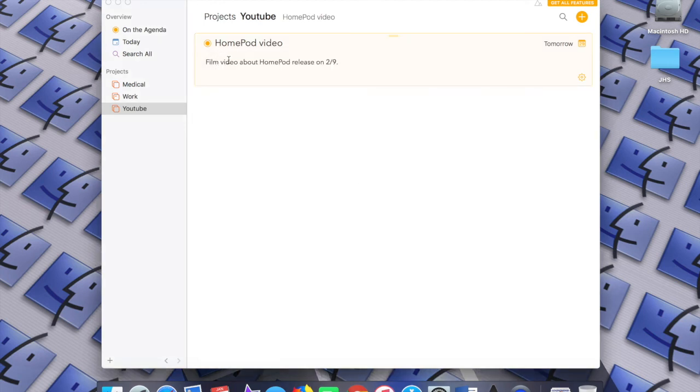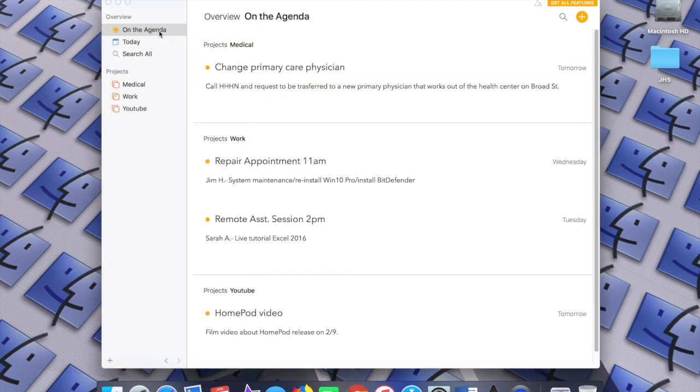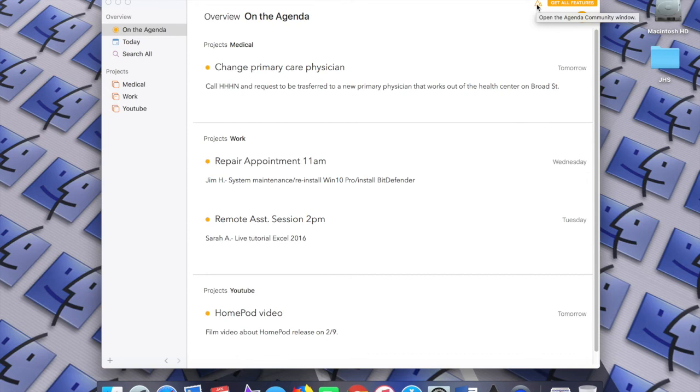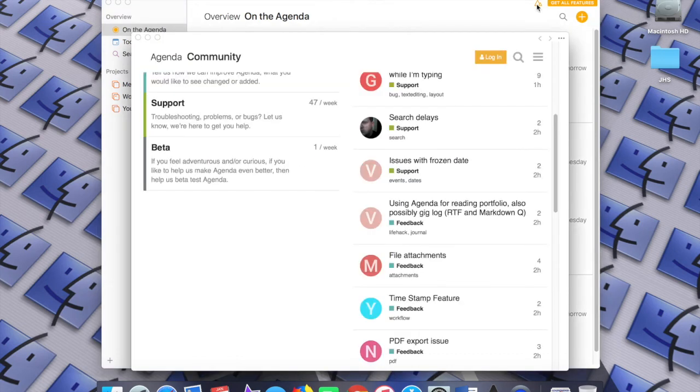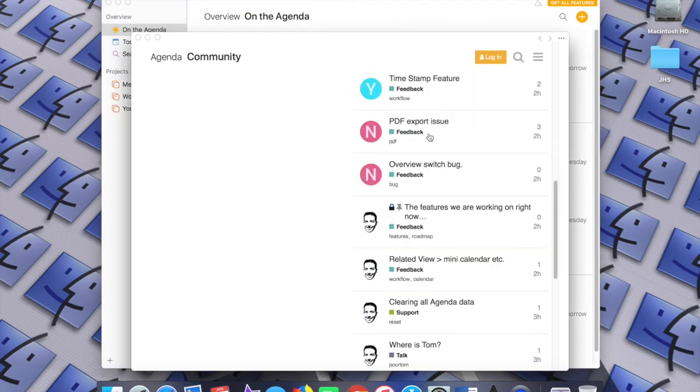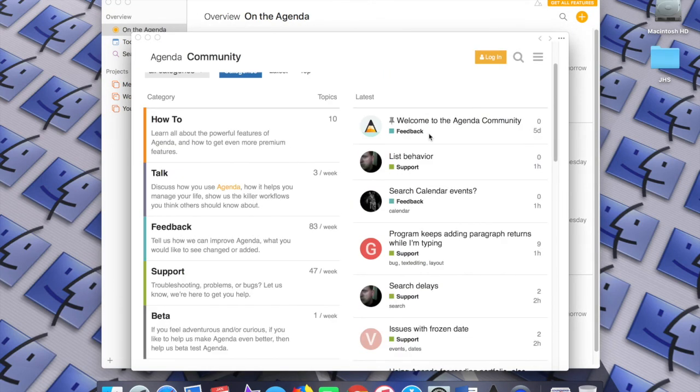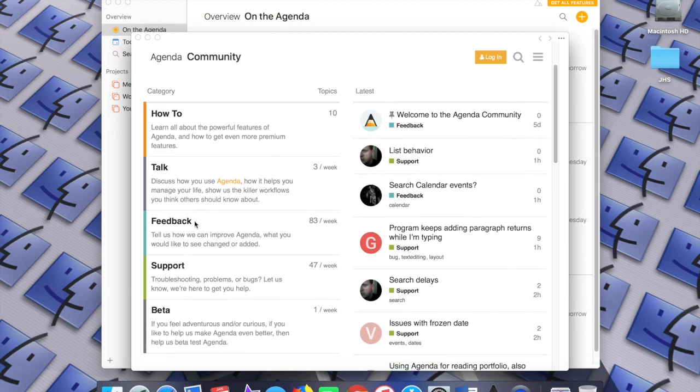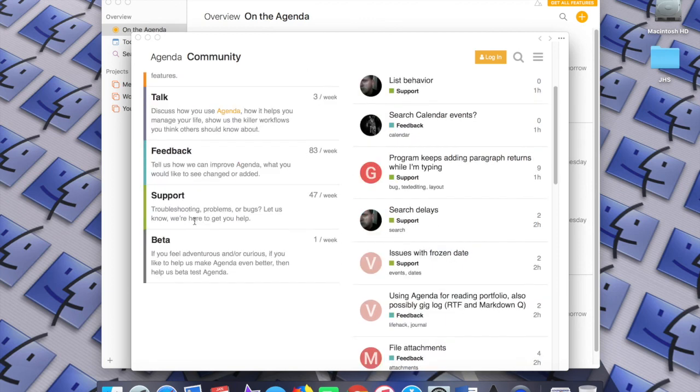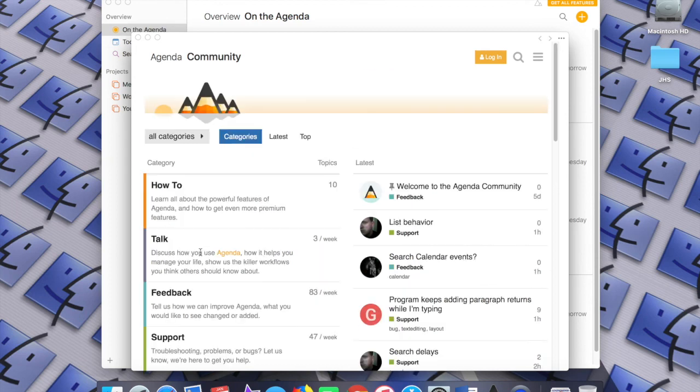One last thing I want to mention: if you want some tips and help, all you have to do is click right up here on this icon. The Agenda Community window comes up, and it will take you through how-to guides, discussions, feedback, and if you want to try the beta. This is a very handy utility that will help you more than I probably can in this video.